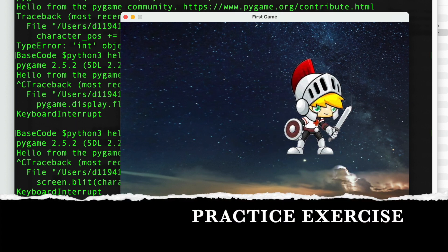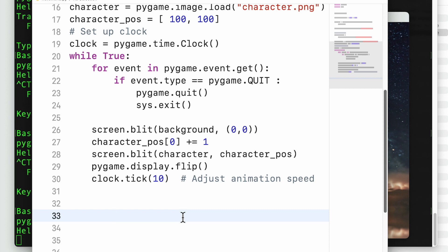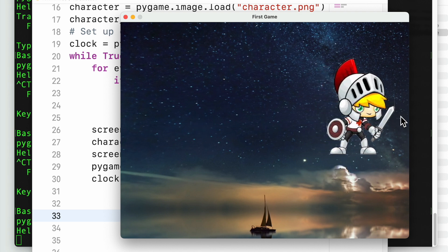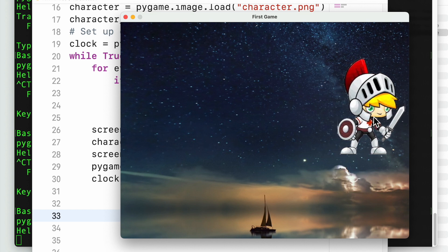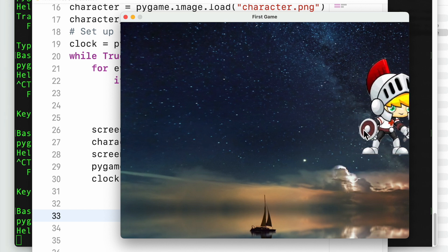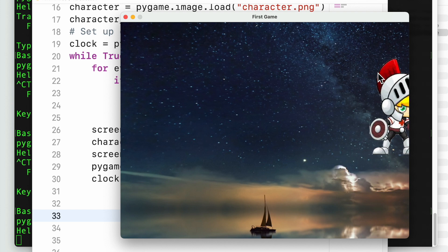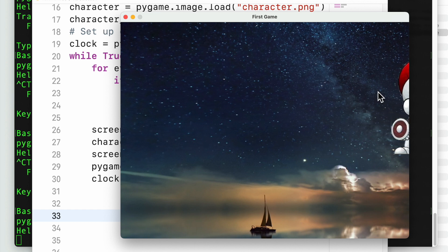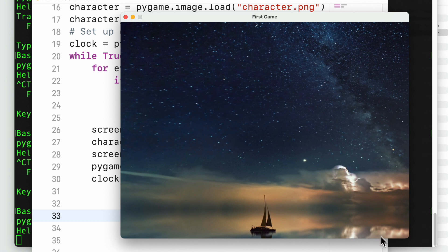As an exercise: do the same program but make the character bounce between left and right. Currently, the character goes out of the screen and is no longer visible. The exercise is to keep the character inside the 800 by 600 screen — when it touches a boundary, it should reverse direction. Thank you very much.